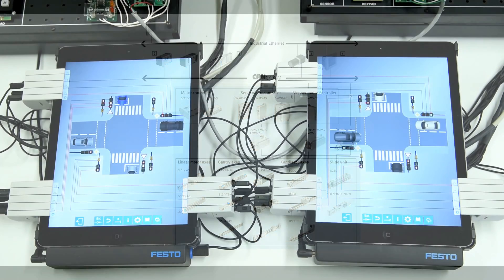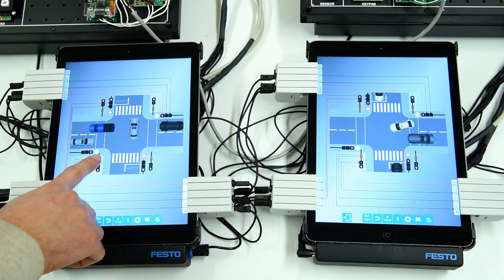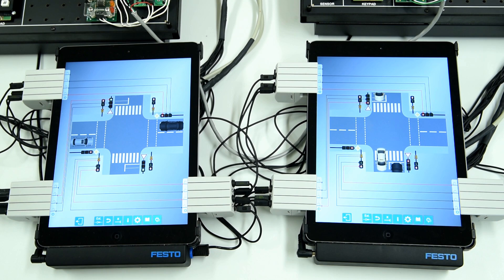In this exercise, we will transfer a pedestrian request for crossing from one station to the other.